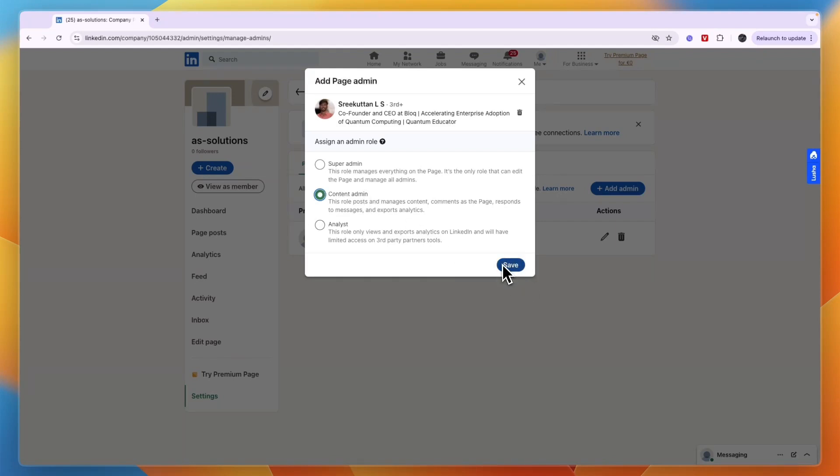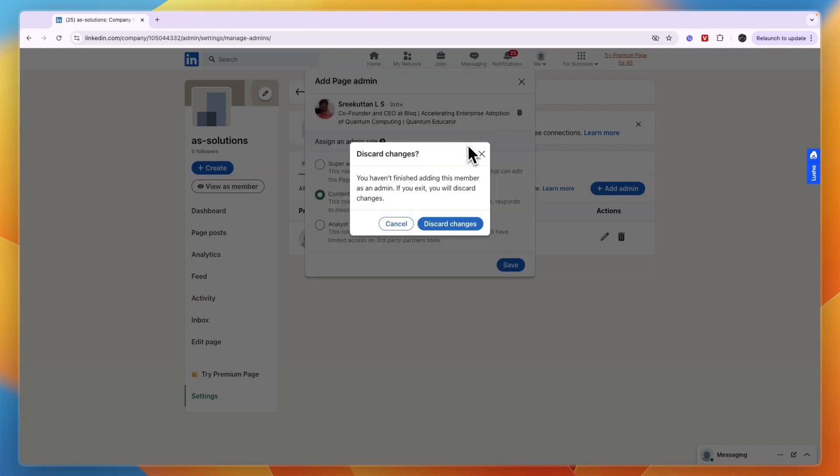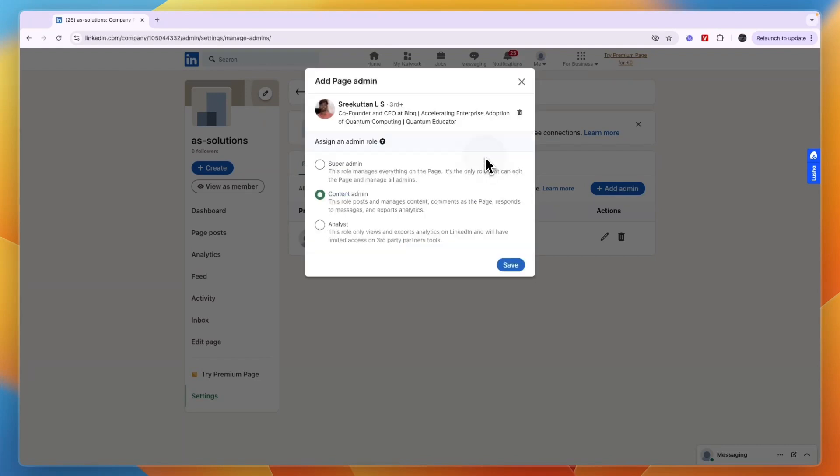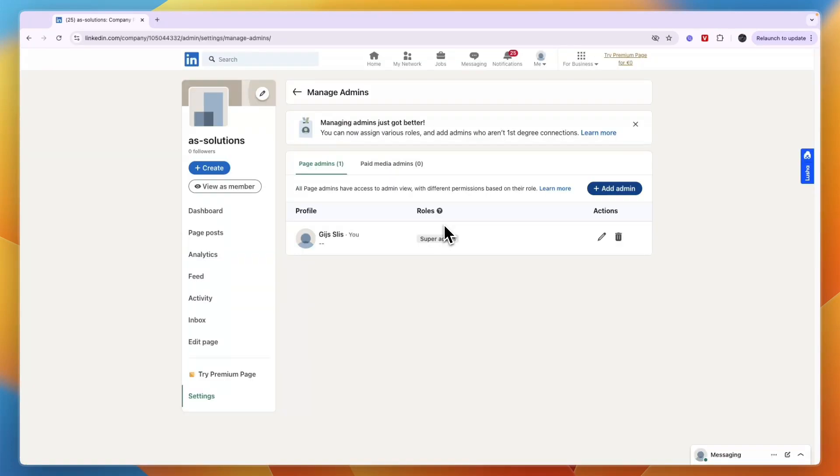So then just click save and then they will be invited onto your page as an admin. So now you know how to add an admin to your LinkedIn company page.